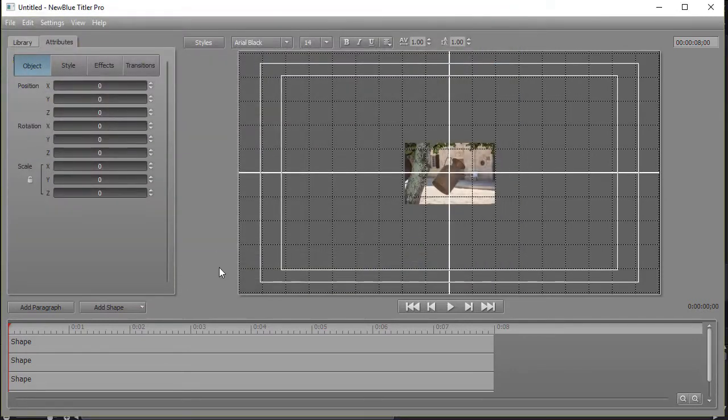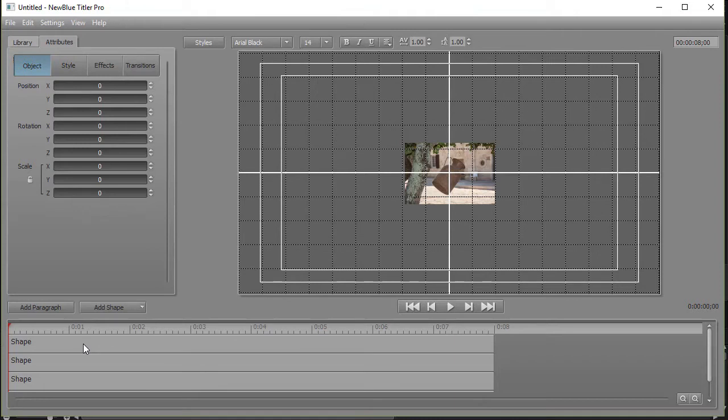Unfortunately, when this comes into my Titler Pro, it comes in in a small size, and each item is only labeled as shape and I can't rename it. But let's work with them as we can.